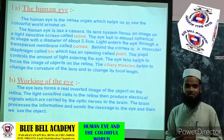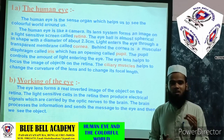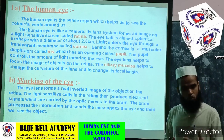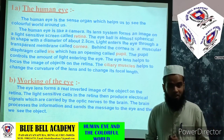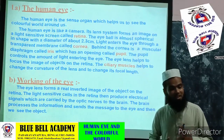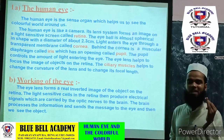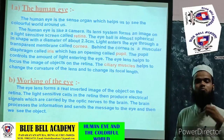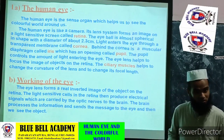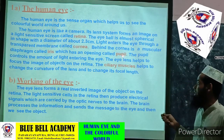Behind the cornea there is one muscular layer called the iris, which is richly supplied with blood vessels. In the human eye we have different colours — black, brown, blue — and this variety is due to the iris. Because the iris is richly supplied with blood vessels and has some pigmentation, we can observe the variation in the colour of the eye. This iris has an opening called the pupil.